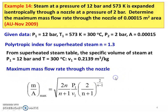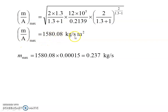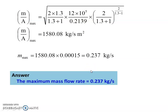The polytropic index for superheated steam N equals 1.3. The maximum mass flow rate per unit area is given by: (M/A)_max equals square root of [2N/(N+1)] into [P1/V1] into [2/(N+1)]^(2/(N-1)). Substituting: square root of (2 into 1.3)/(1.3+1) multiplied by (12 into 10^5)/0.1239 multiplied by (2/2.3)^(2/0.3) equals 1580.08 kilogram per second per meter square. Therefore, maximum mass flow rate equals 1580.08 multiplied by 0.00015 equals 0.237 kilogram per second.